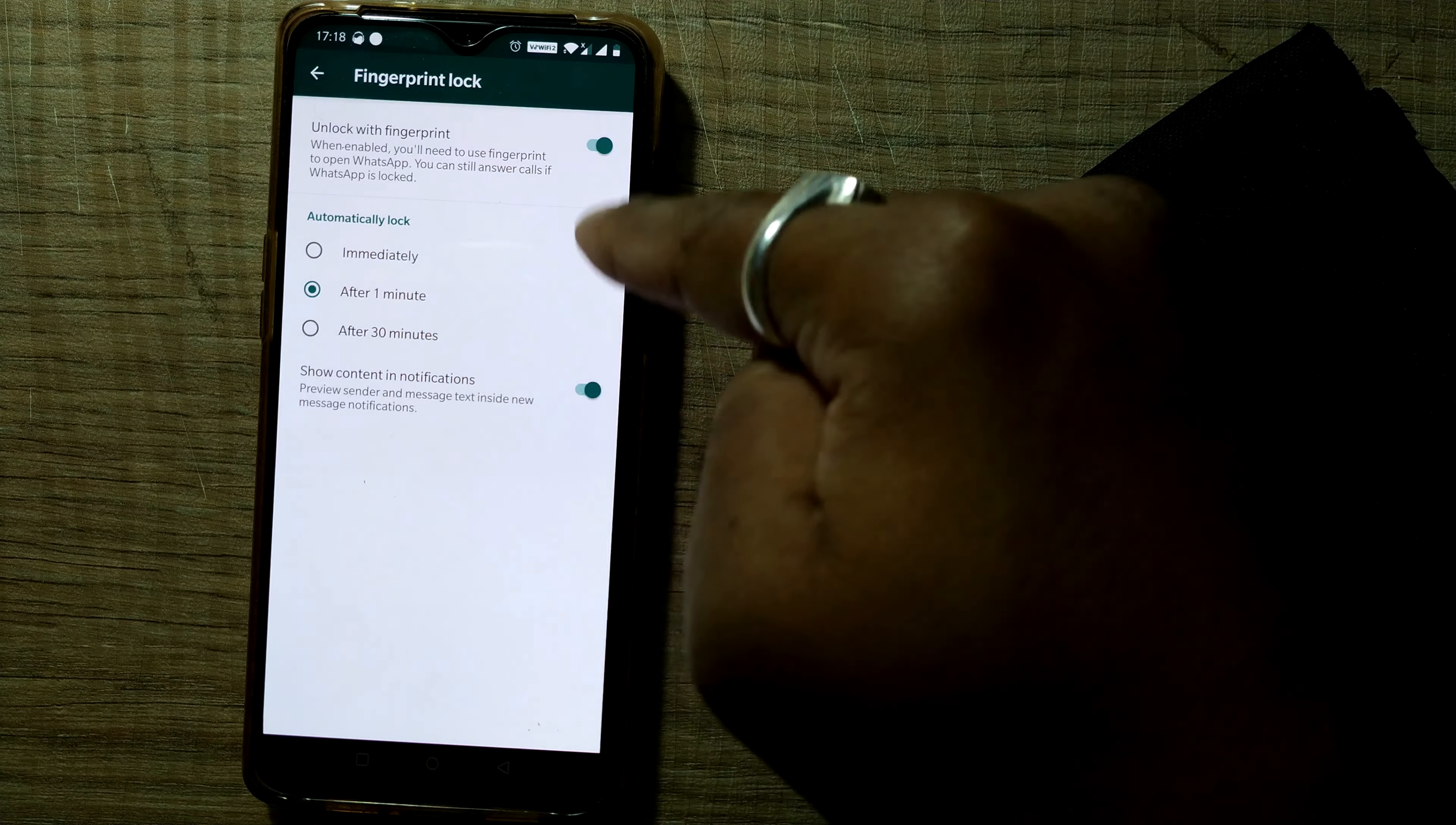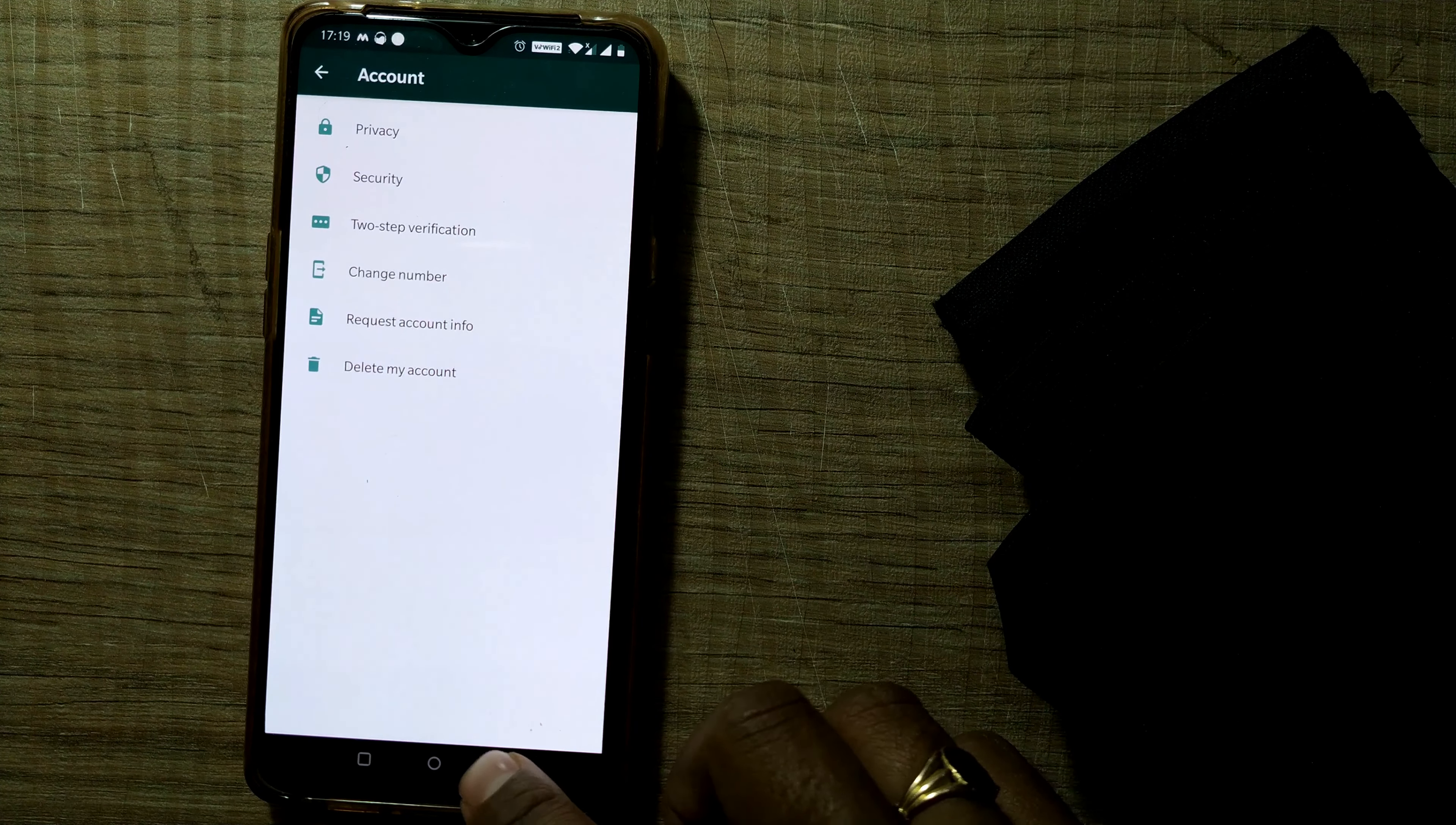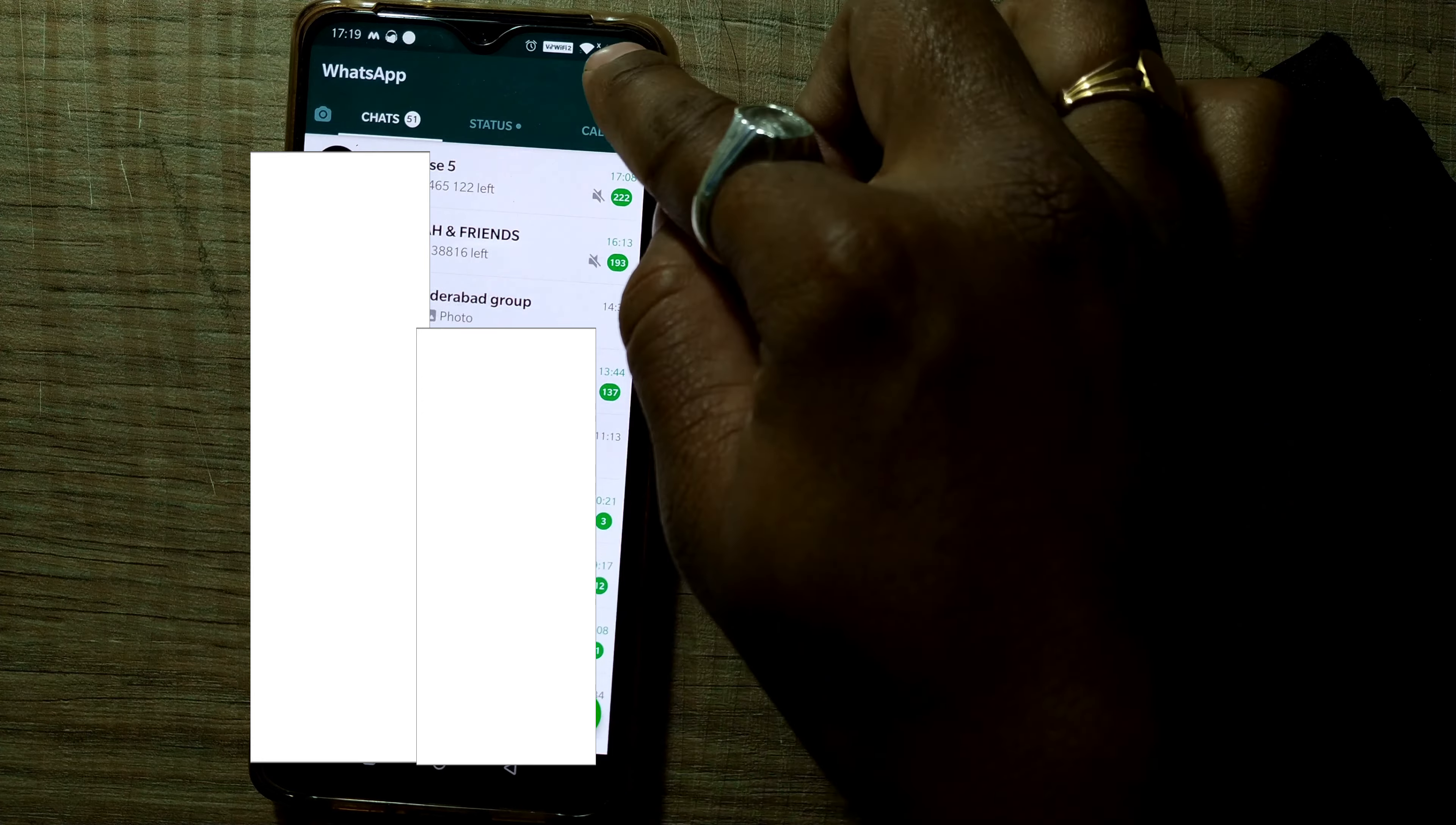So this is the setting, by default it is taking, I'm happy with that. No problem. So I enable this unlock. I will go back. So once I do that, for example, I just go out of my WhatsApp. So once I go to WhatsApp once again, you can see since one minute has not passed, so it is automatically opening.